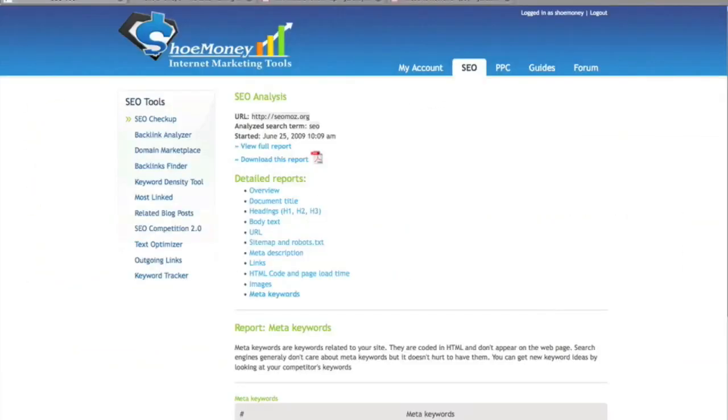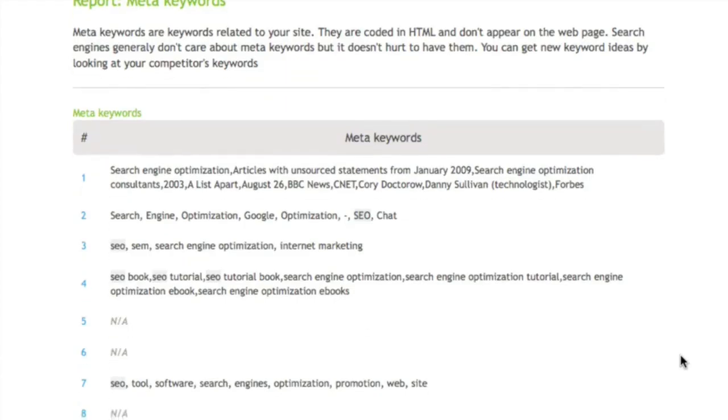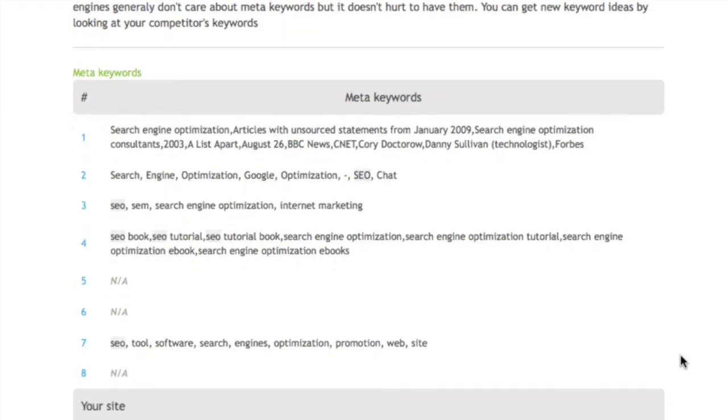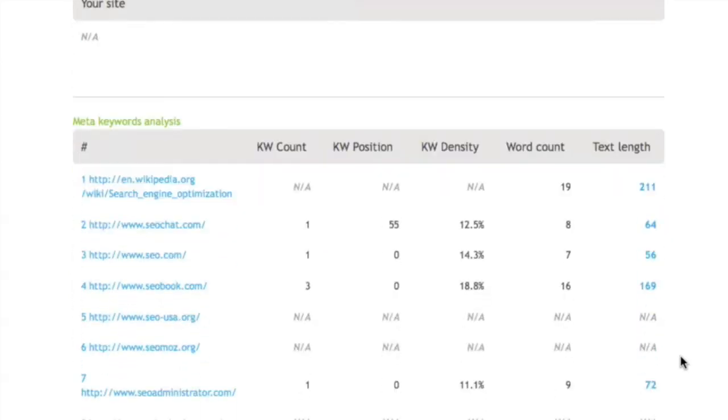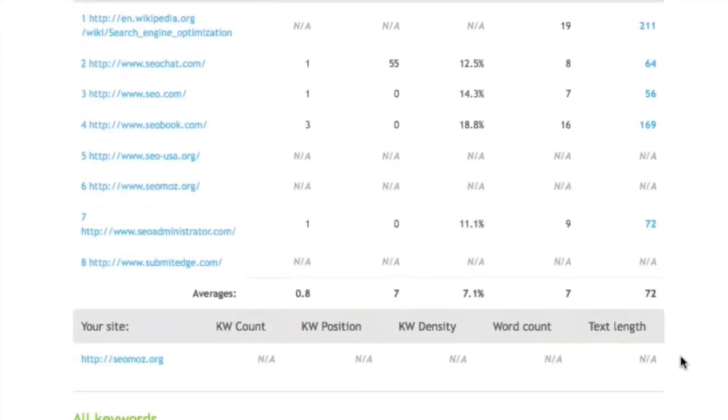The last report is the meta keyword report. Meta keywords aren't that important for Google anymore, but they are used by some things. So this shows you your meta keywords versus all your competitors and goes into detail in regards to keyword count, position, density, word count, and text length. This is all related to the meta keyword tag.